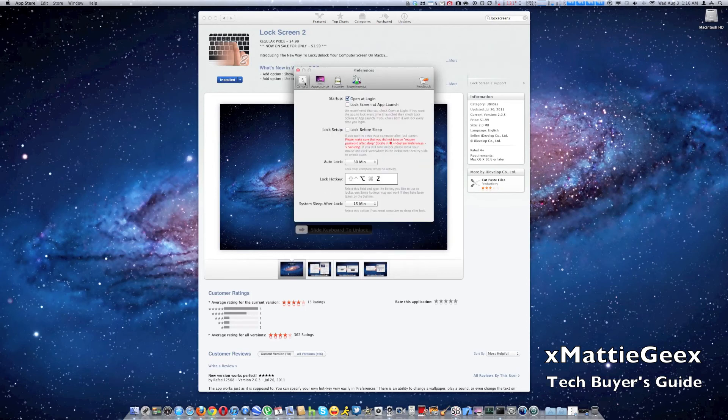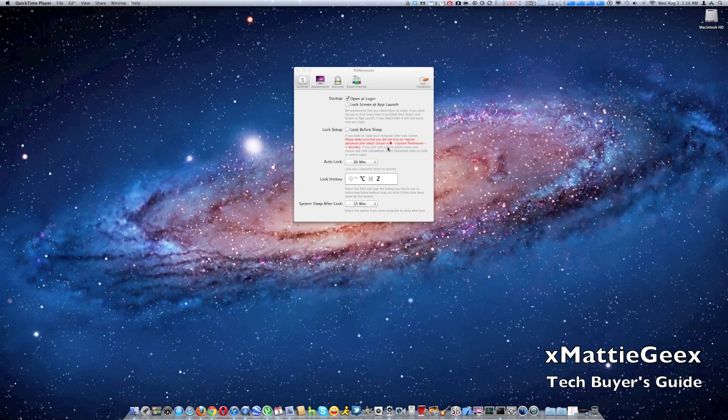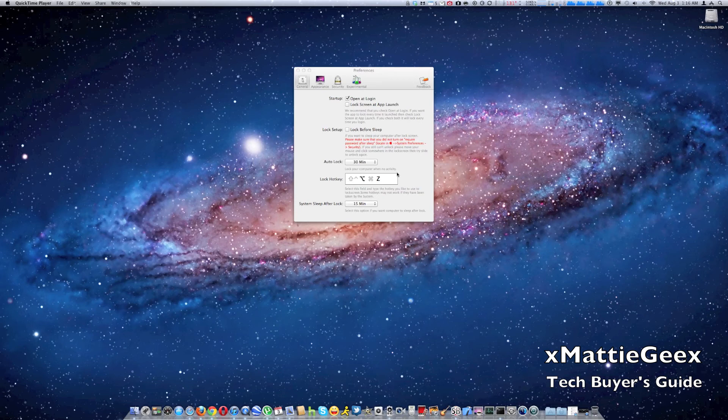But the only downfall I have about this application is mostly that when you put it on and you have your password, when you put it on sleep normally, it doesn't actually for that. So let me just show you that real quick.